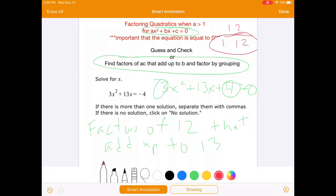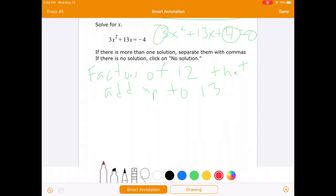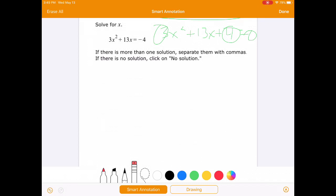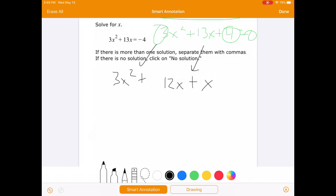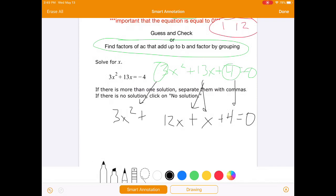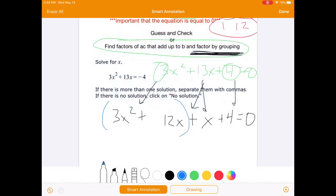Now what we have to do is split up that B term into 1x and 12x. We're going to take this 13x and change it to 12x plus x — those were the factors of 12 that added up to 13. We leave the 3x squared and the plus 4. Then we find factors of AC that add up to B, and factor by grouping. We're going to group the 3x squared and the 12x together, and group the x plus 4.